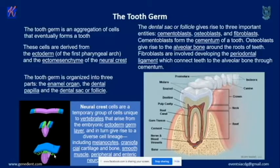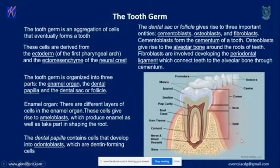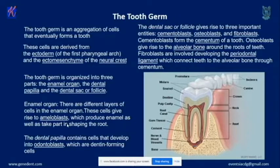Each of these three parts gives rise to certain specialized cells. The enamel organ gives rise to ameloblasts — the cells that produce enamel, the white thing you see on the teeth. If you see the different parts of a tooth, the white one is enamel, then dentin, then pulp. The dental papilla gives rise to odontoblasts, which are dentin-forming cells.